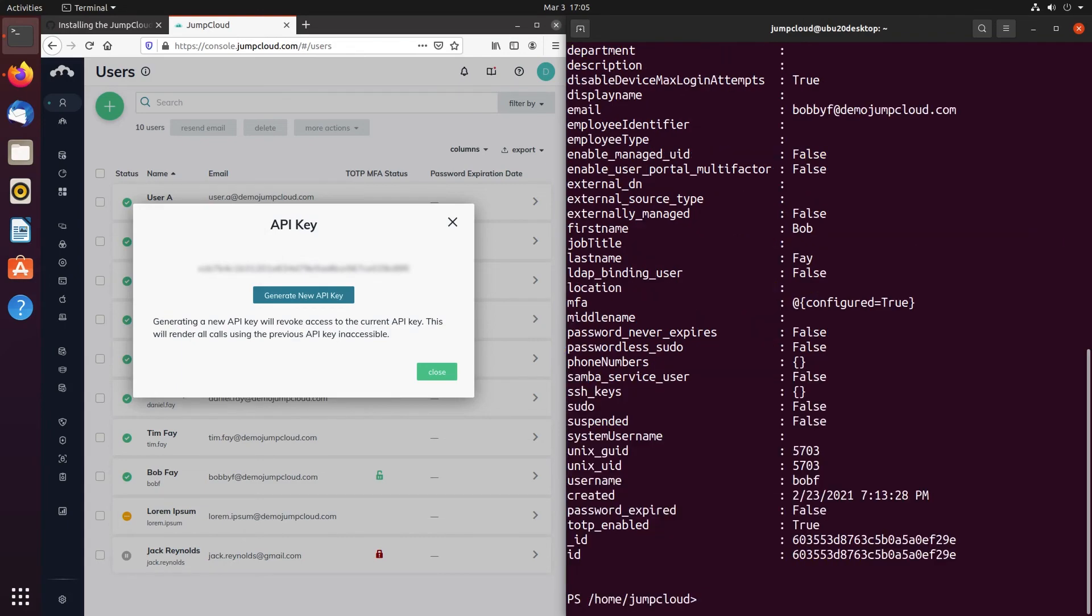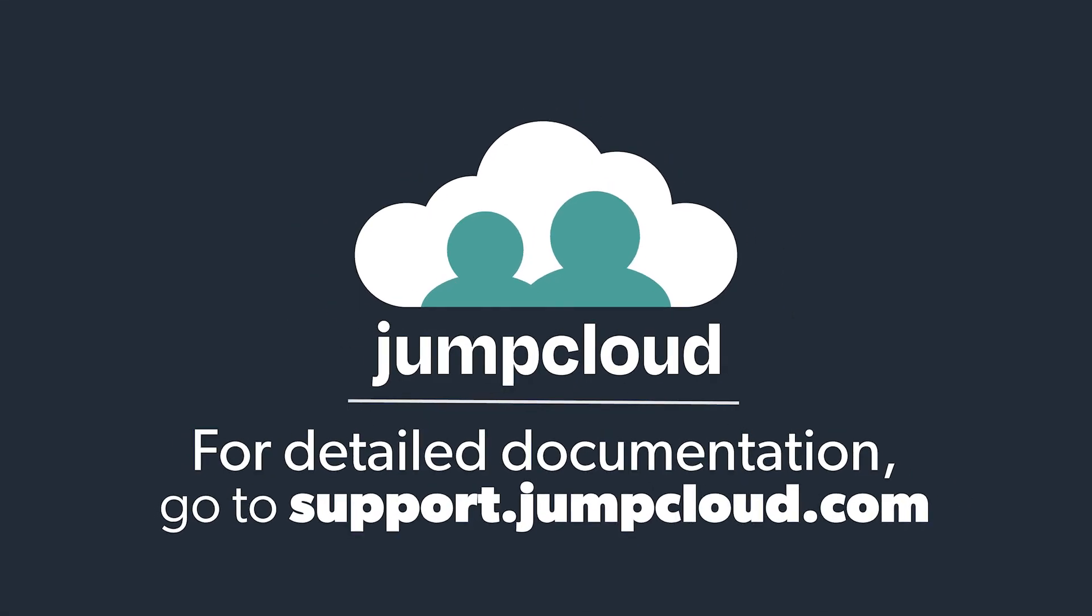That's it! If you'd like more information about JumpCloud's PowerShell module, check out our KnowledgeBase articles or JumpCloud's GitHub page.